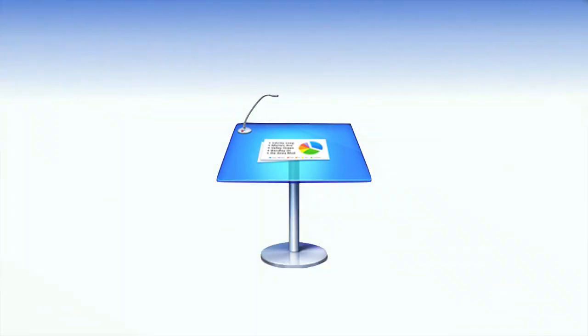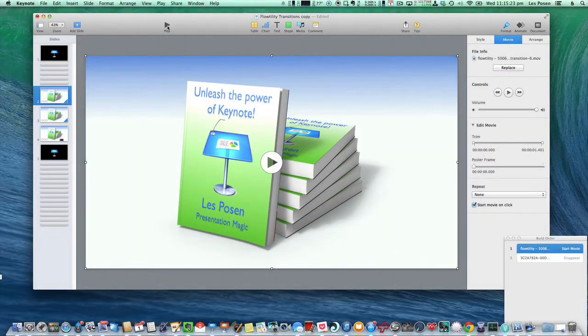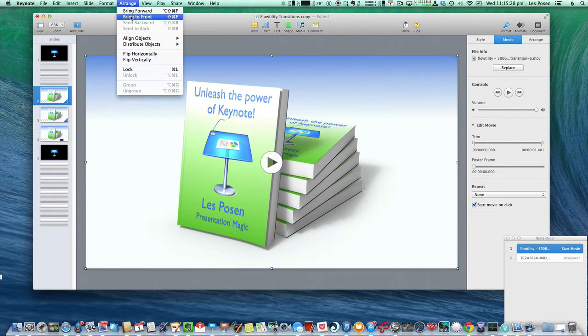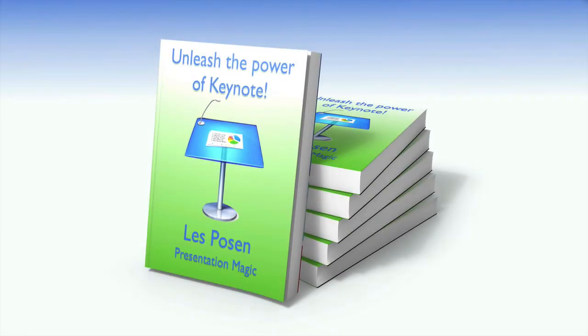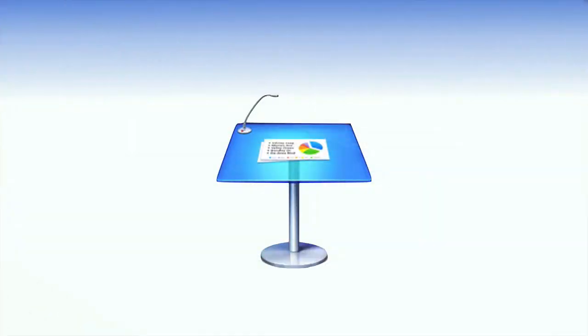So you can see, at some point, we changed from the front image to the back image. Let's do it again. Bring it all the way to the front, and we'll play it again. And that's kind of how this works.